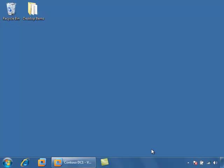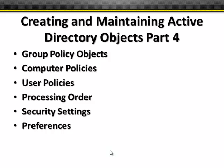Welcome to our video on configuring Windows Server 2008 Active Directory. This is part four of creating and maintaining Active Directory objects, which is about 17% of the 640 exam. We're going to be talking about group policy objects, computer policies, user policies, group policy processing order, security settings, and preferences.